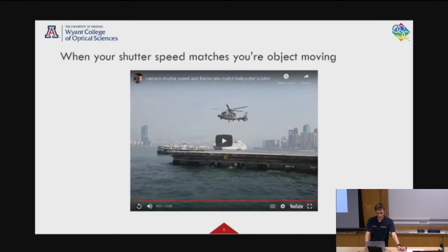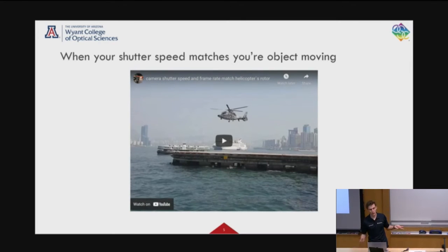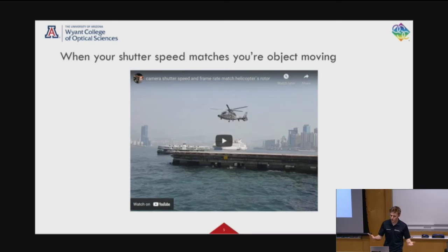Once it gets out of frame it moves a little bit quicker. So that's when you have a quick snap, snap, snap — you can get your shutter.